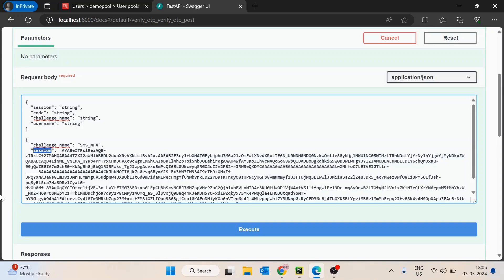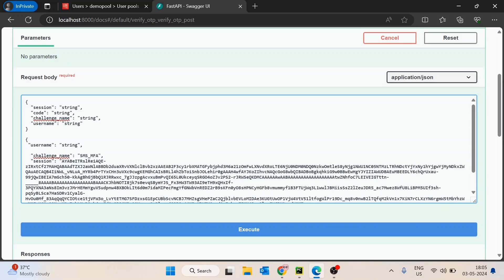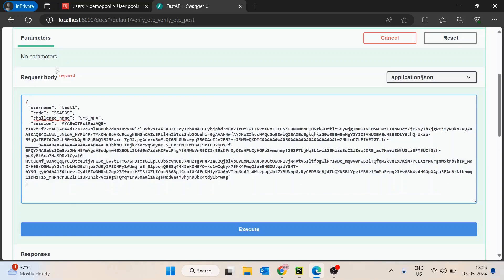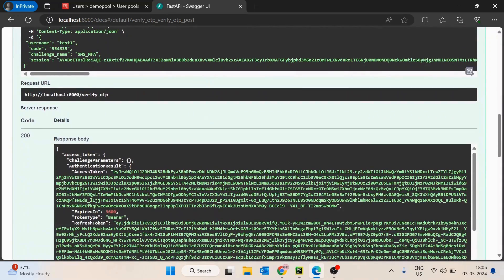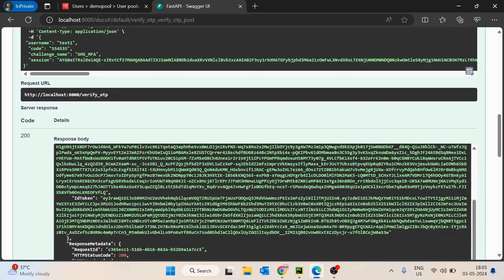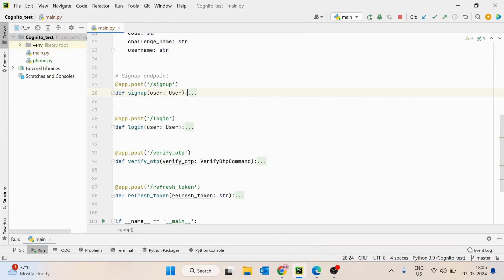This is the responsibility of the front end — once they get the challenge name and session, they have to ask the user to enter the OTP. The user adds the code, and they also send the username. I will keep username as 'test1' and then enter the code received on my phone number — it is 554535. Then I will hit verify OTP. If I execute it, this time we get the access token, the refresh token, and also the ID token. Whatever you want to use, you can use it.